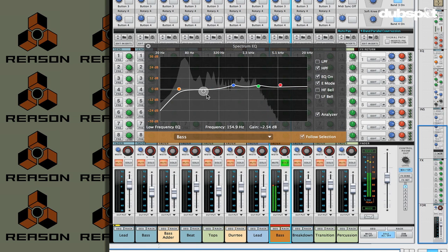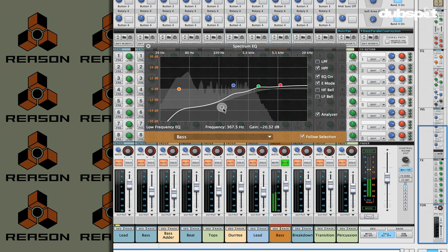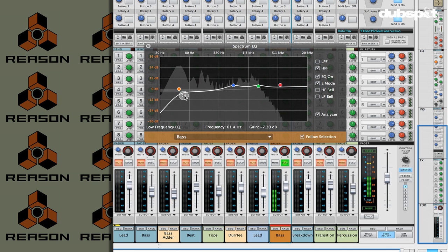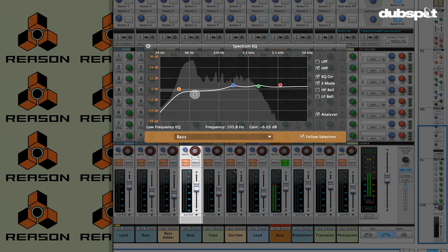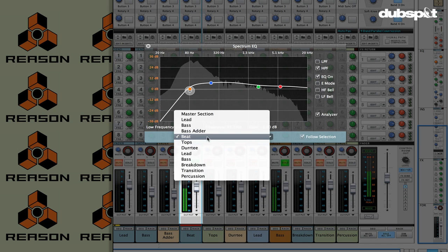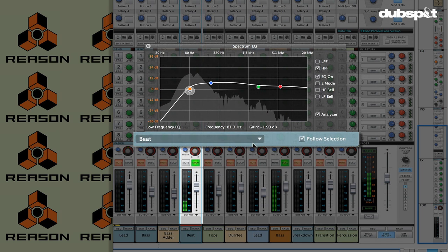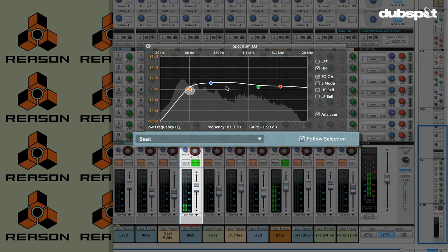It's pretty heavy in the low end, so if I want to roll some of that off, immediately I start to see a difference in the spectrum behind the EQ. Now let's say I wanted to start EQing some other track — maybe the drums. I can go into the drums by just selecting in this pull-down menu, and if I still have the follow selection checked on, then any track I select here, the spectrum EQ will follow as well.